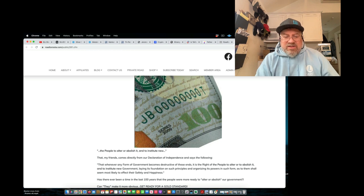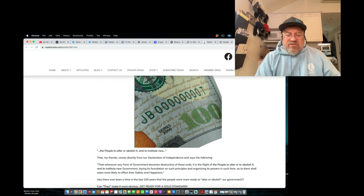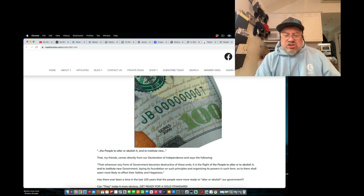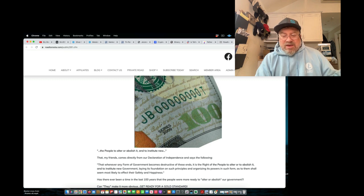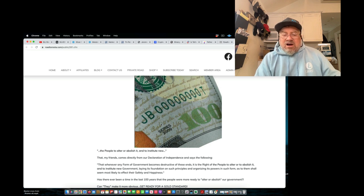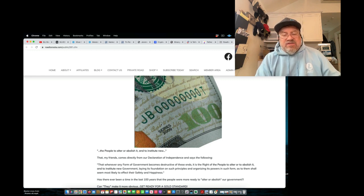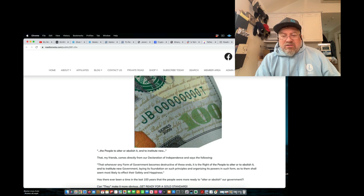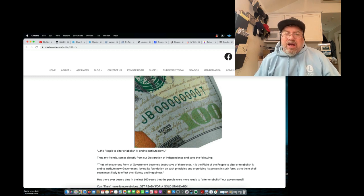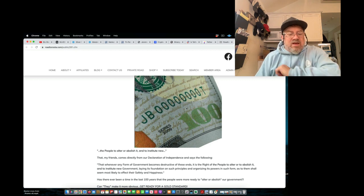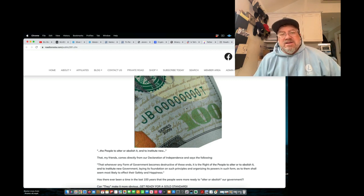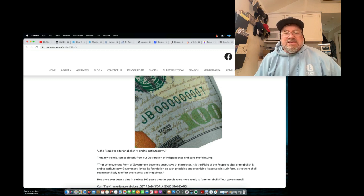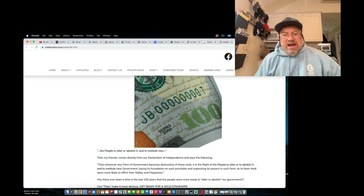It's the part of the Declaration of Independence that says that whenever any form of government becomes destructive to these ends, I can't imagine a different, a more destructive government than we have right now. It is the right of the people to alter or abolish it and institute new government laying its foundations on such principles and organizing its powers in such form as to them shall seem most likely to affect their safety and happiness. Right there. Right there. Right up on the $100 bill written in gold, you have the right and the ability to overthrow your goddamn government to assure your safety and happiness. It's your responsibility to stand up and say, get the fuck out of my country. That's where we are. That's what's going to happen over the next few months.